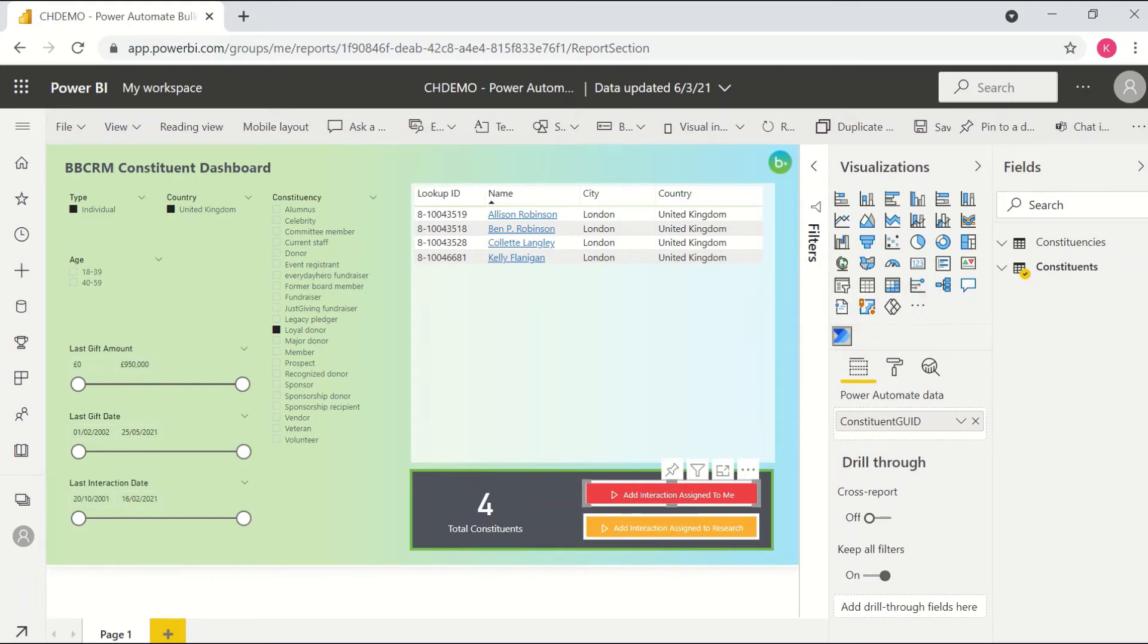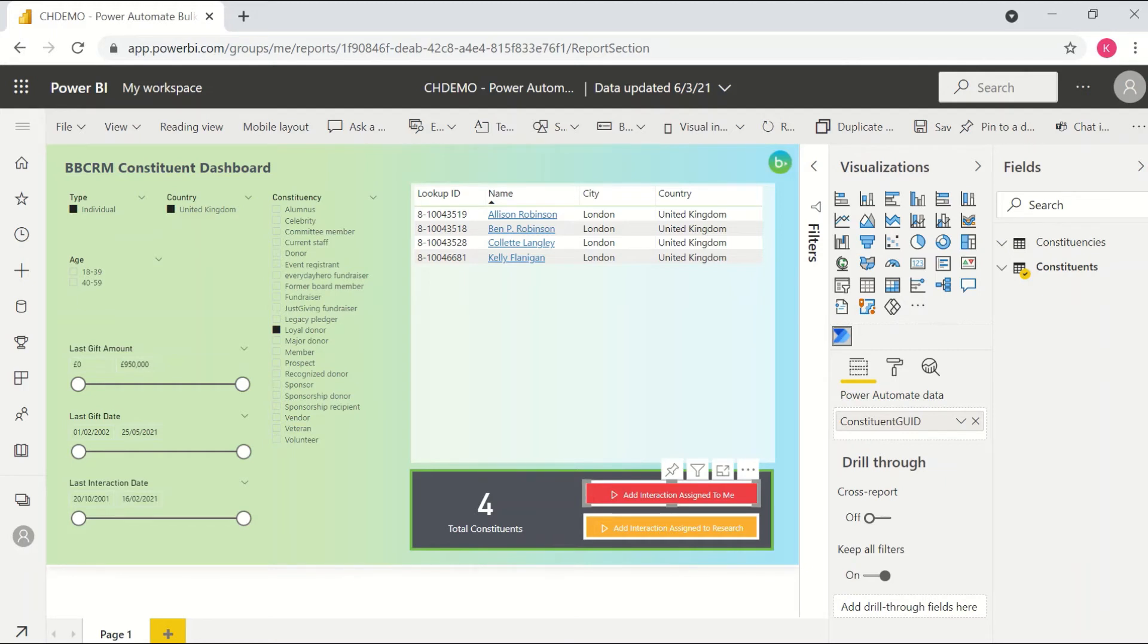The only thing I really configure here in the visualization pane is the data that I need to send from Power BI through to Power Automate. So I can see here the only information that I'm passing at this point is the constituent GUID. So I'm sending through the GUID of the constituent to whom the interaction should be added.